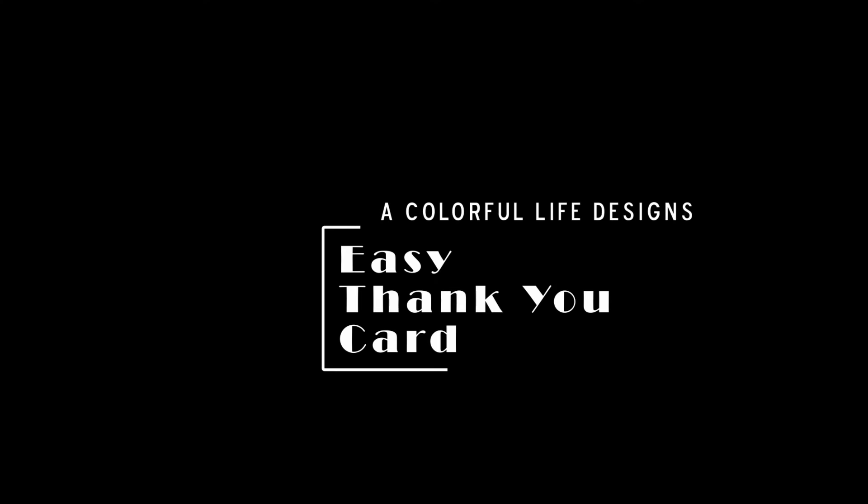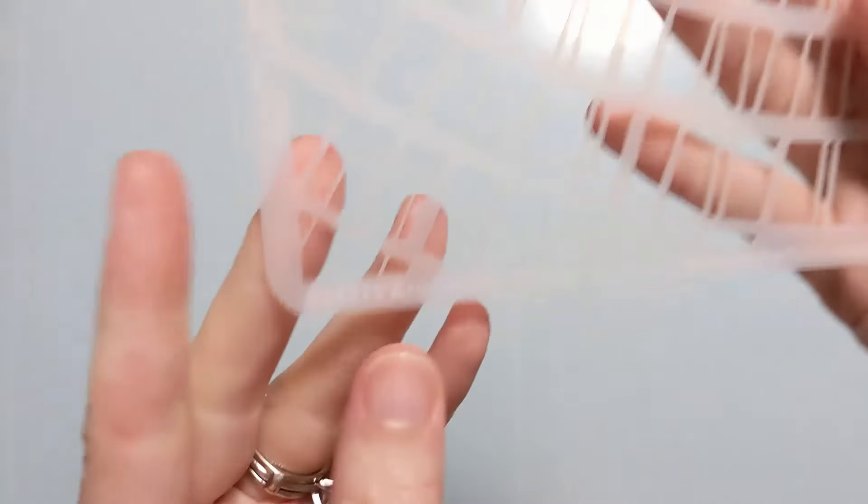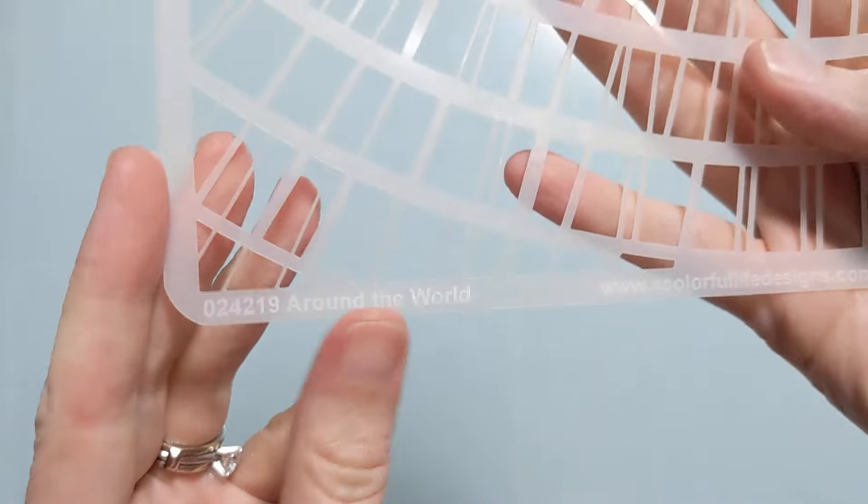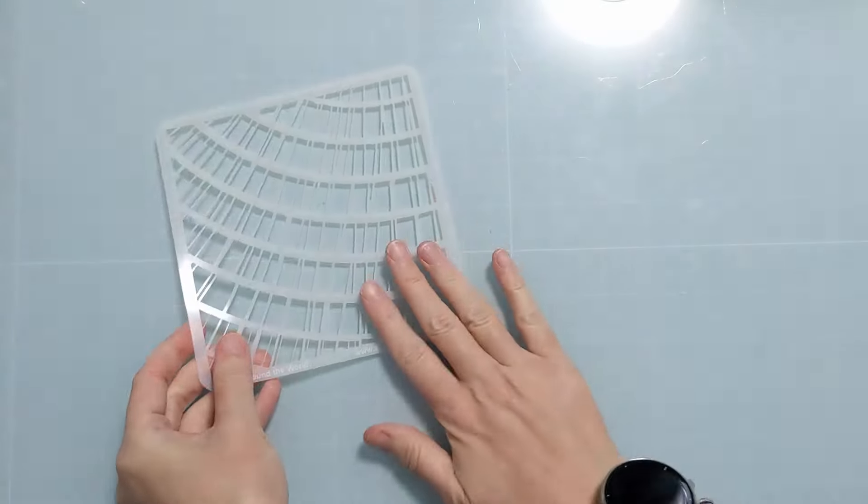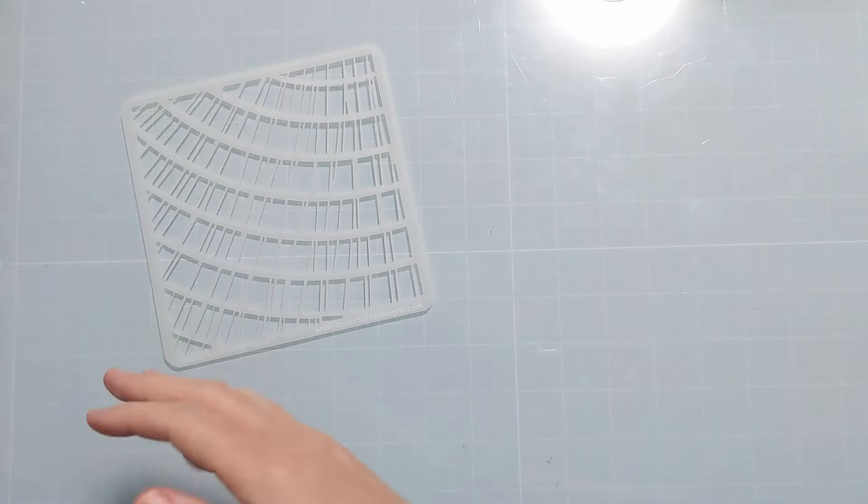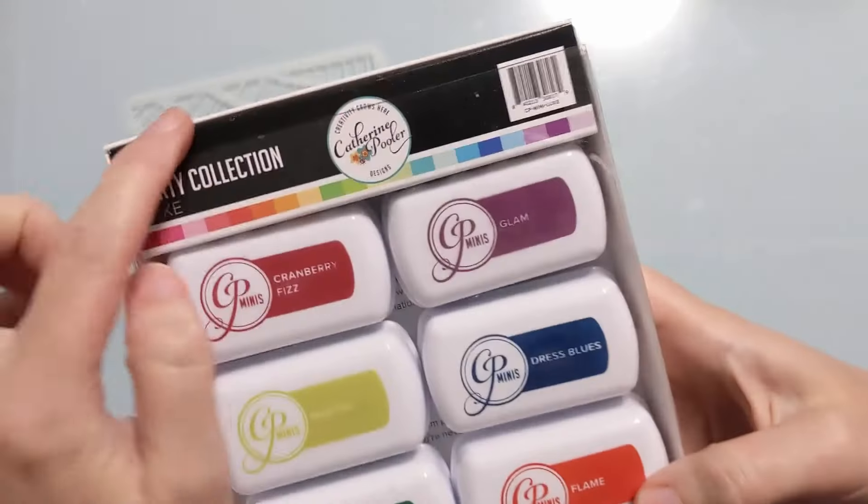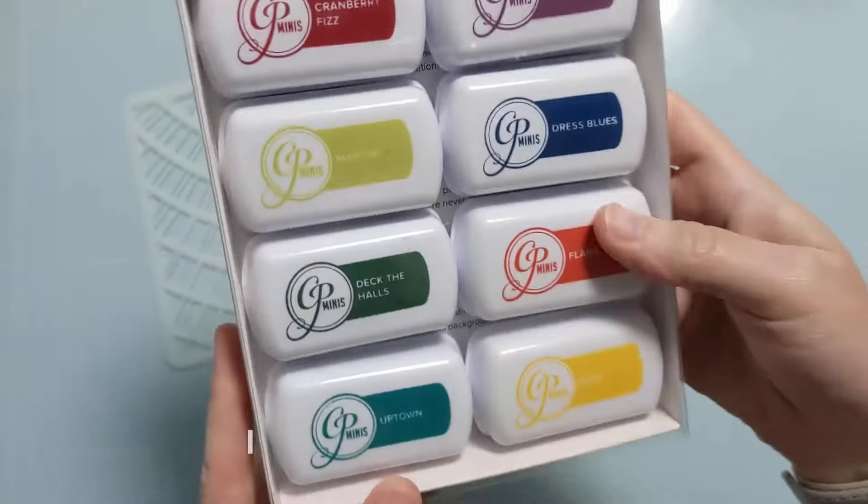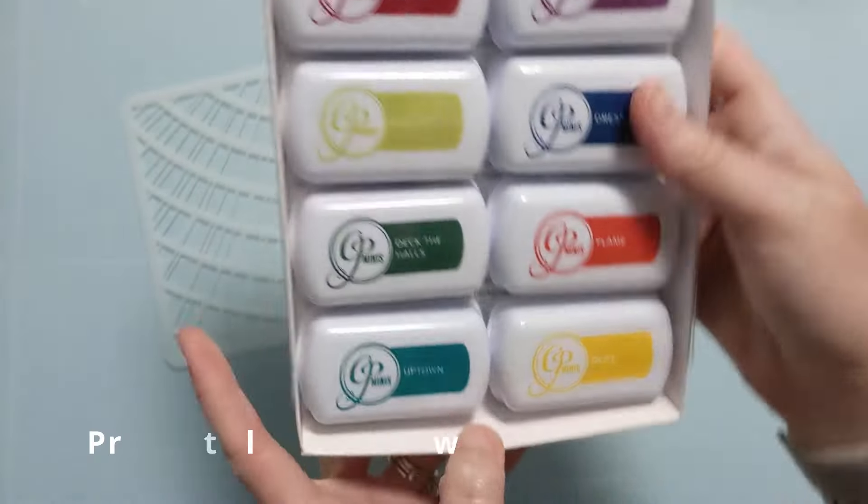Hi crafty folks, Amy here with Amy's Wears and today I'm going to make for you an easy thank you card featuring this new around the world stencil from A Colorful Life Designs.